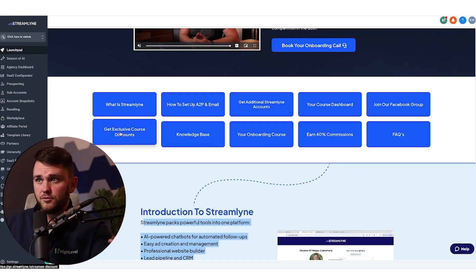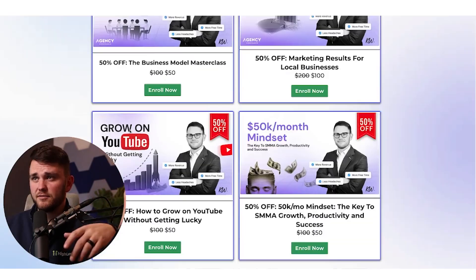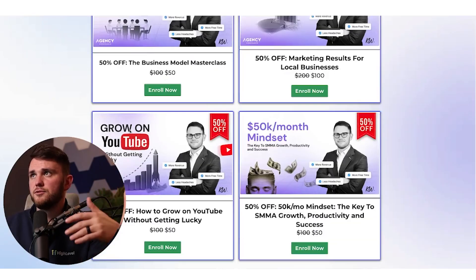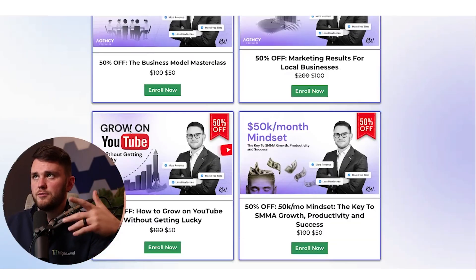Then we've got get exclusive course discounts. Somebody wants to buy some of my agency stuff, YouTube stuff, marketing results stuff, all here, which is great.